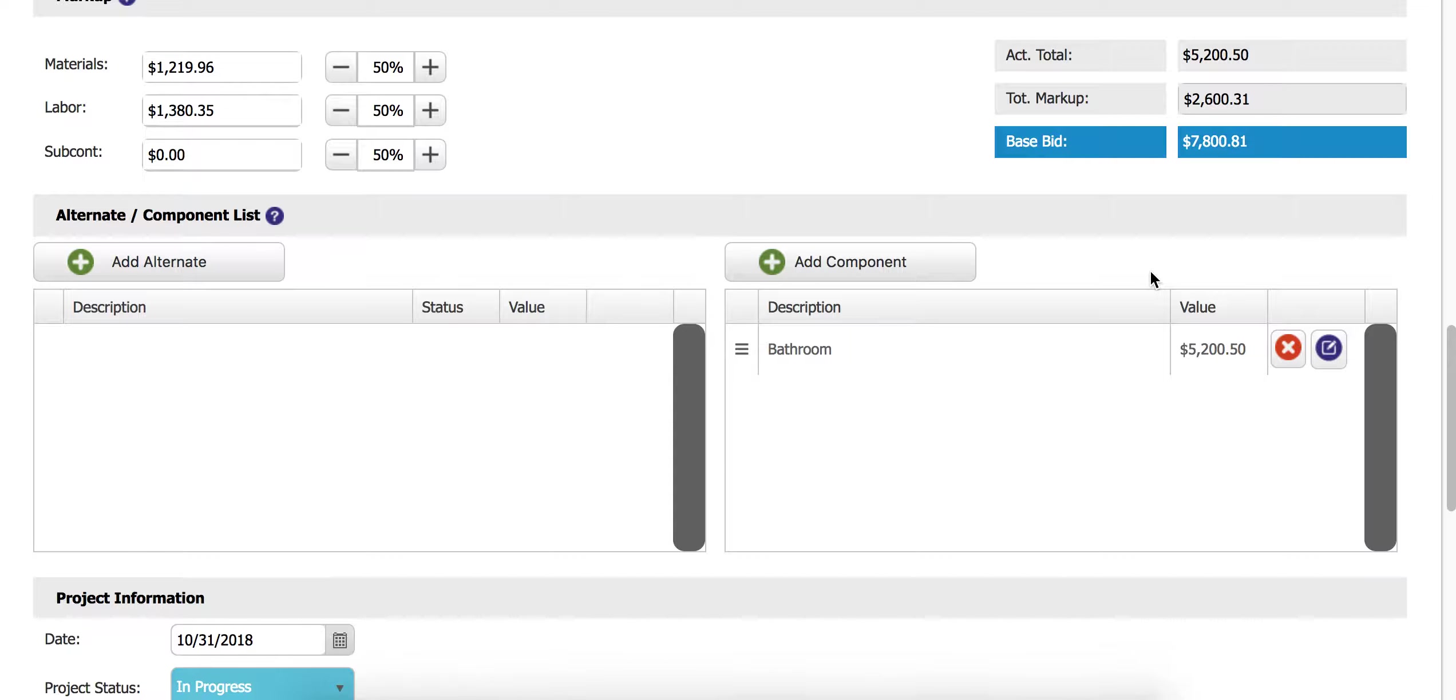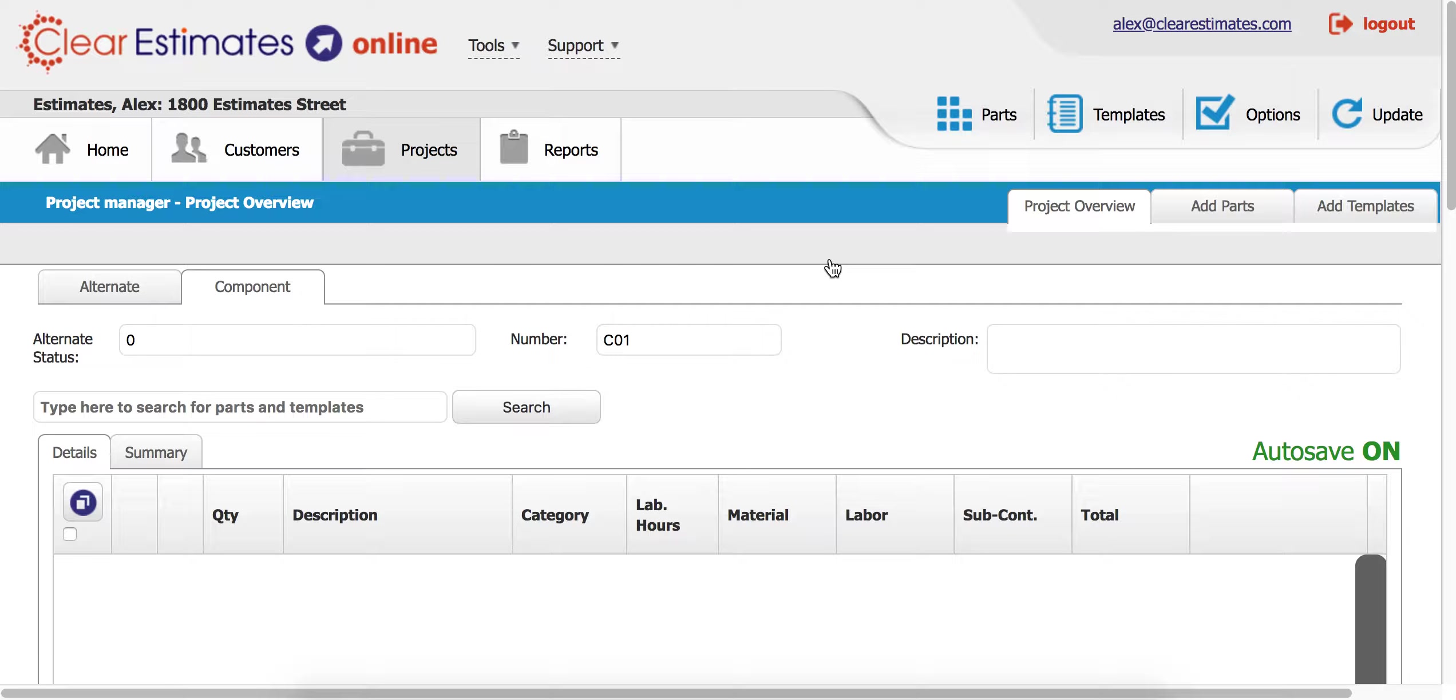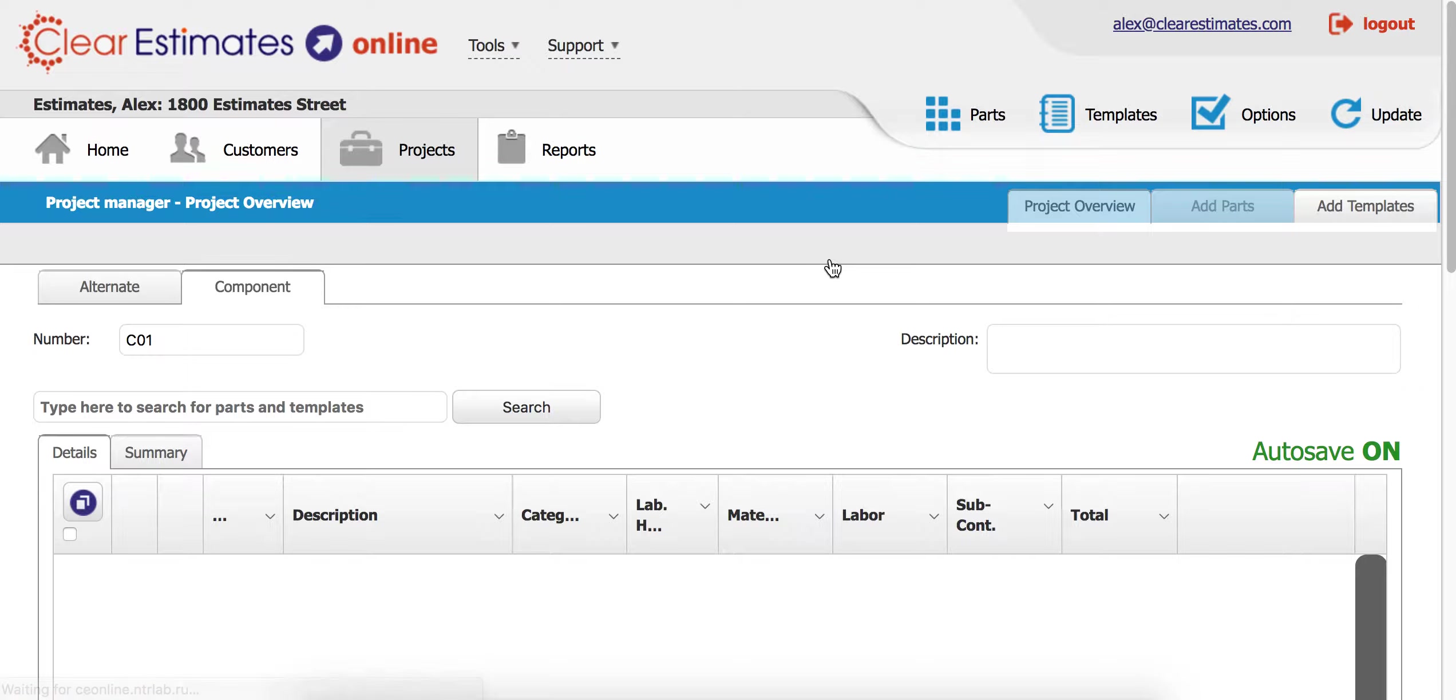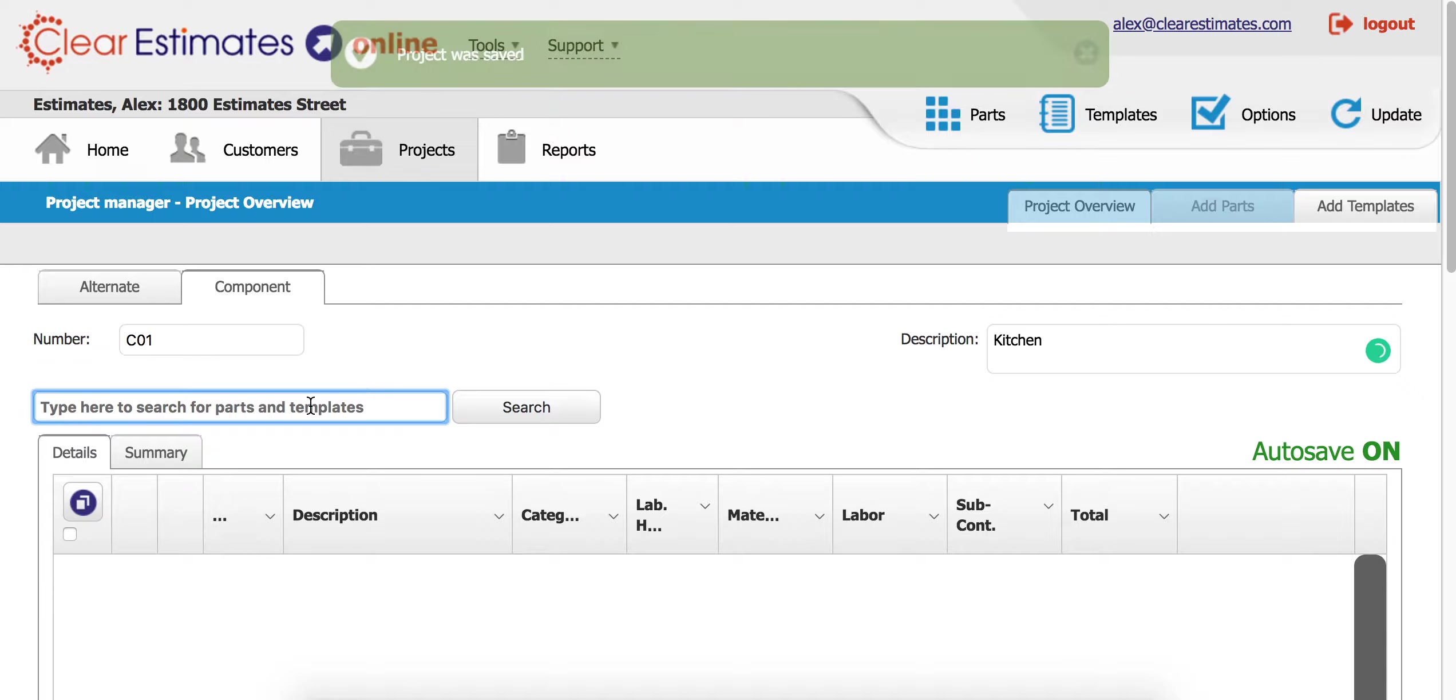But let's do this again for our kitchen. I'm just going to click add component, and then we're going to call this guy kitchen and we're going to add in a kitchen template.